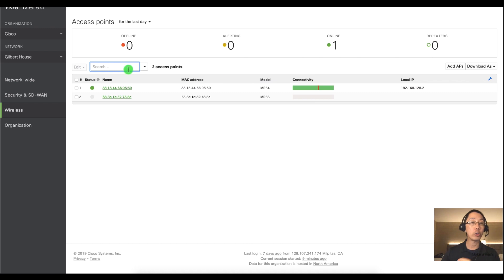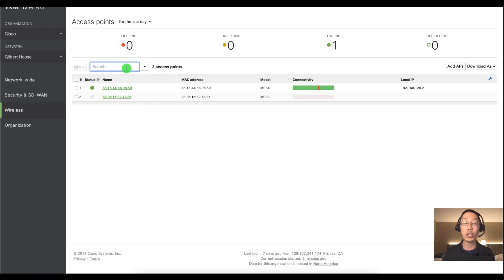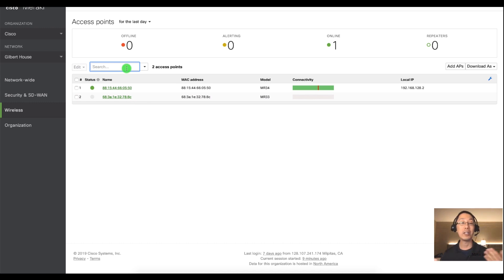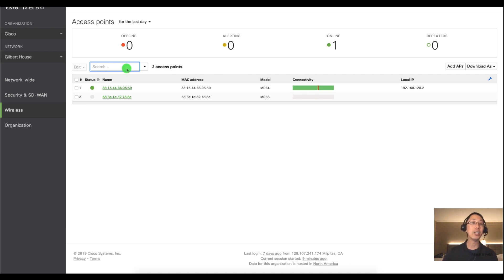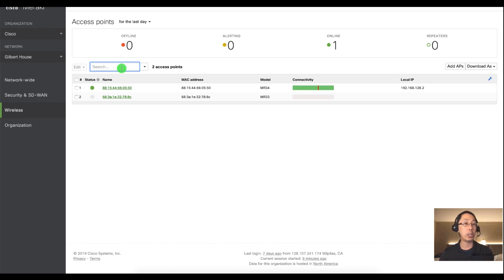You could also search for your access points. Now in this case we just have two. Searching isn't that exciting but imagine some of our customers have thousands or even several hundred access points in one spot. So you'd have a big list of access points. Being able to filter them out would be very useful.